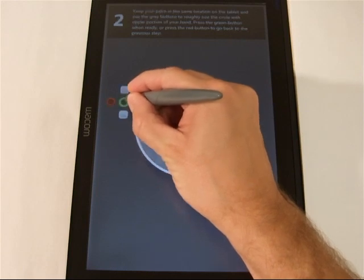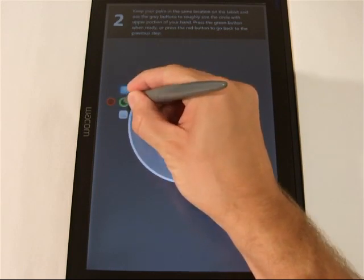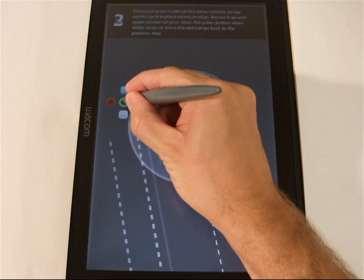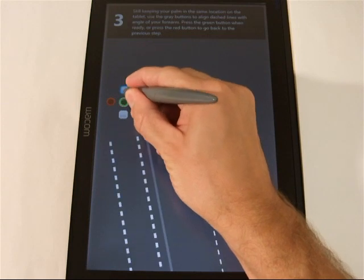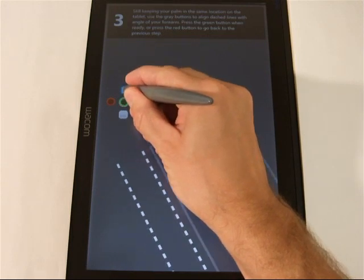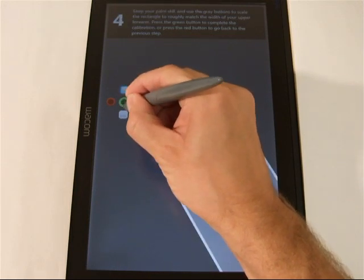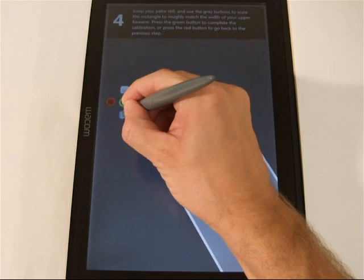Then, adjustment buttons are used to refine the hand radius, the forearm angle, and the forearm width.